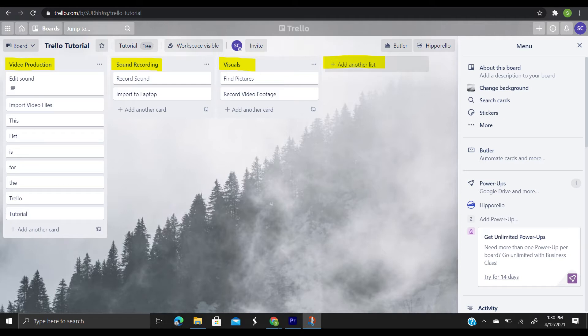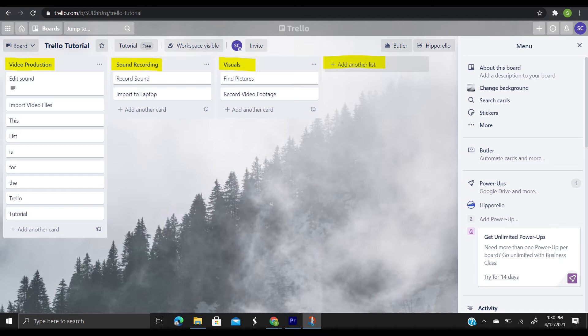A basic but effective list setup for a board might be simply to do, doing, and done, where the cards start in the to-do list and can make their way to the done list. But don't forget Trello is truly customizable to your unique needs. You can name your lists anything you want.